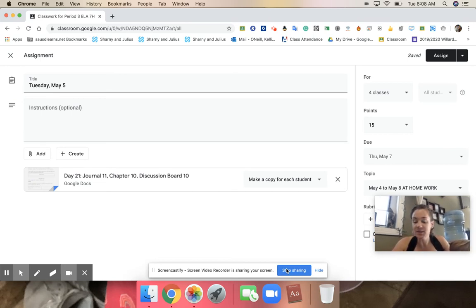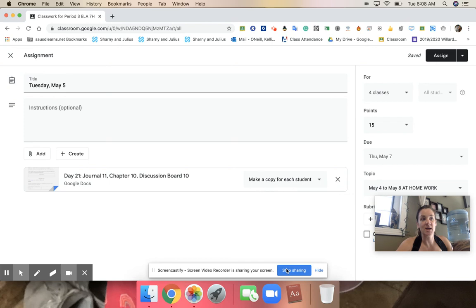This is due on Thursday, so you have two days with this assignment. And then I will be posting the other assignment for this week on Thursday. Take care.